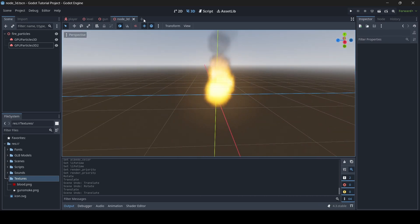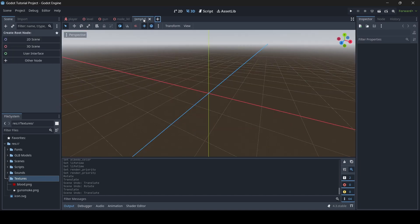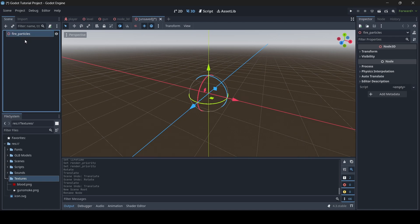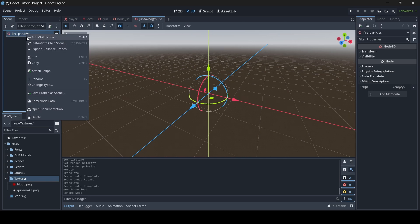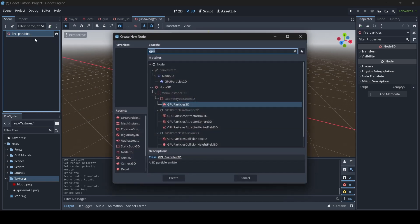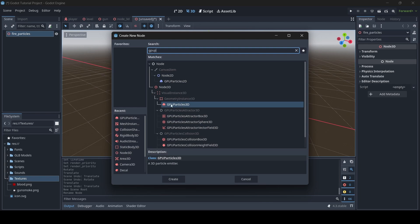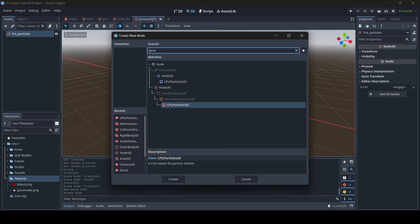What we're going to do is create a new scene — it's going to be a 3D scene. I'm just going to call this 'fire particles.' Then right-click onto our main node, go to Add Child Node, and search up GPU to get GPU Particles 3D. Now there are also CPU particles, but I prefer to use GPU particles.